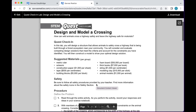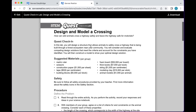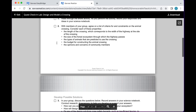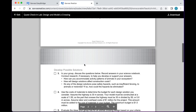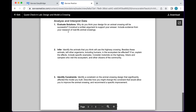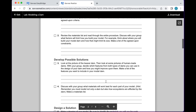This Quest Check-In says: 'You will design a structure that allows animals to safely cross a highway being built through a forest ecosystem near your community.' This is really elaborate — it's not just your typical 'here's a lemon, let's make lights' type of thing. There are suggested materials, safety precautions, a procedure, and checkboxes so a self-guided seventh grader can check off steps as they go along. Then they analyze, interpret, and model — for example, modeling a dam.